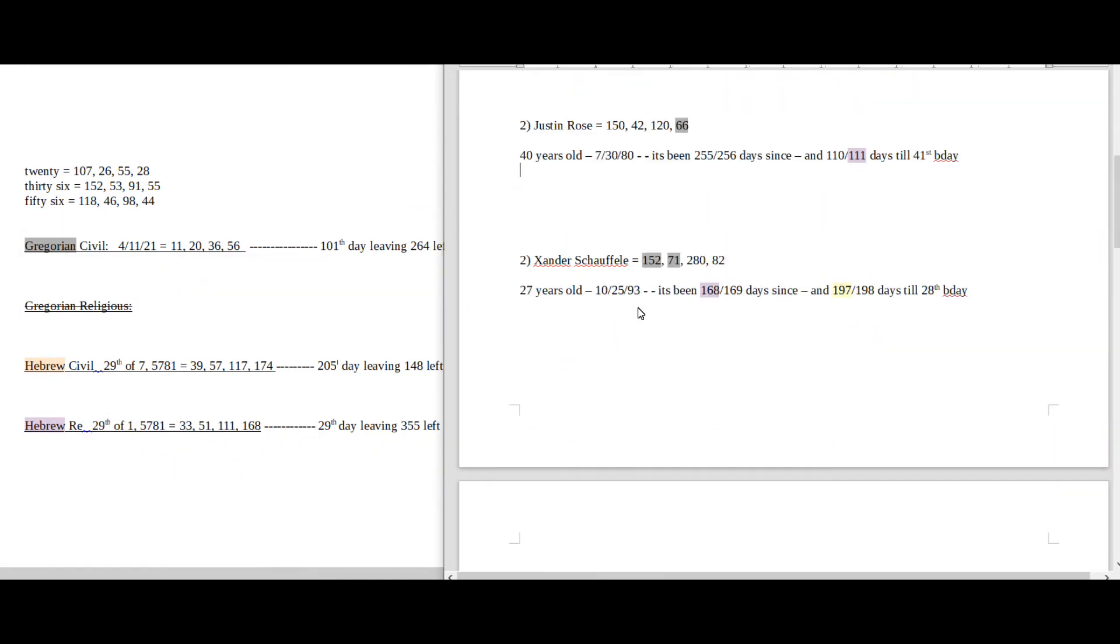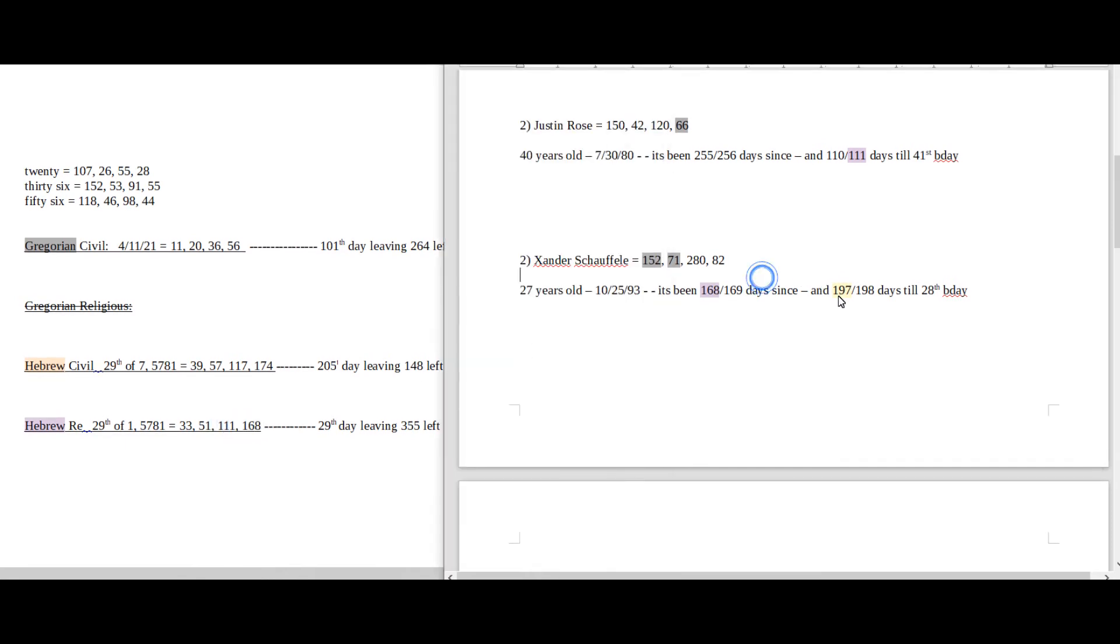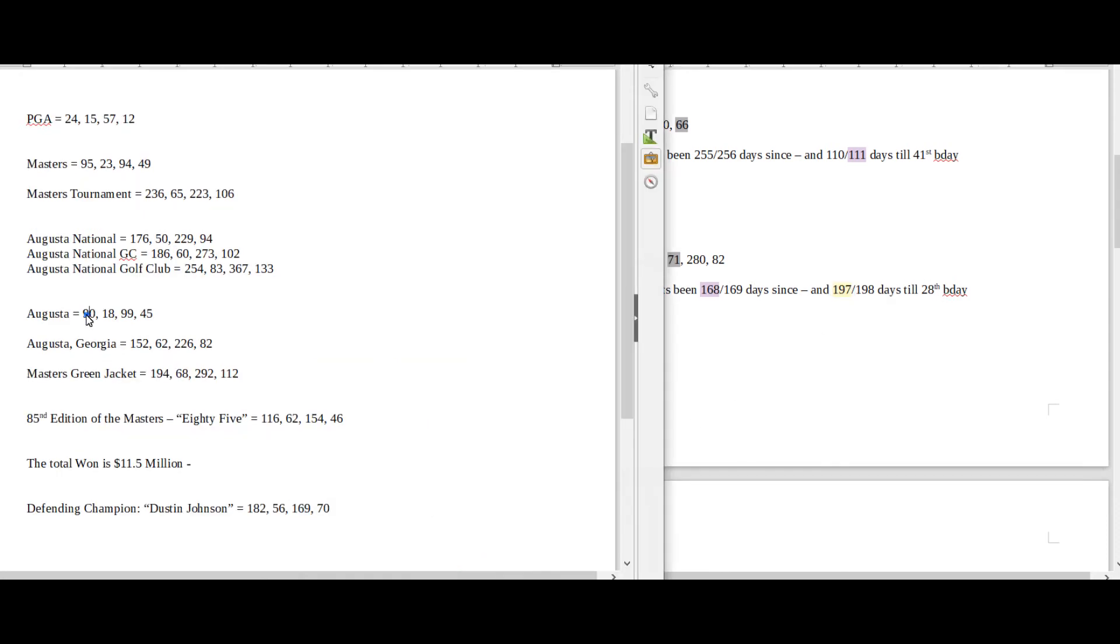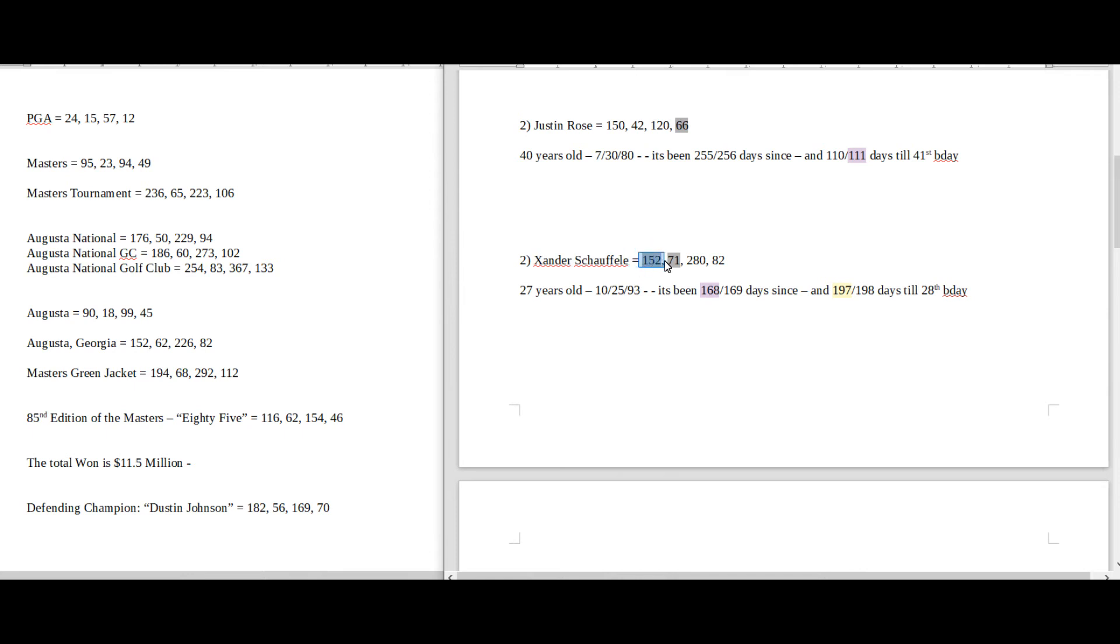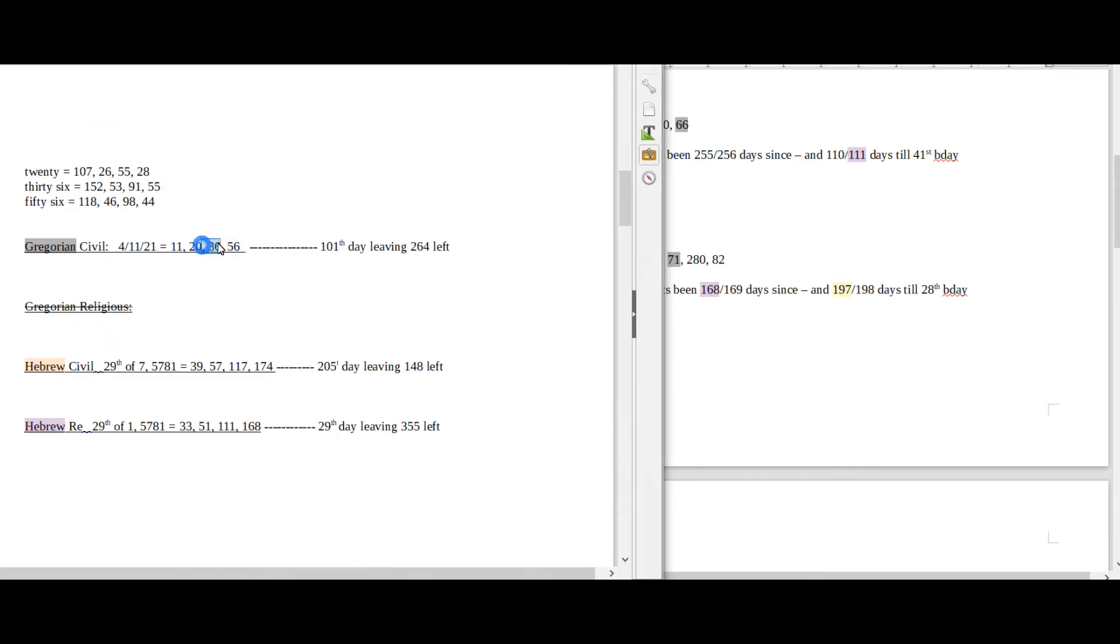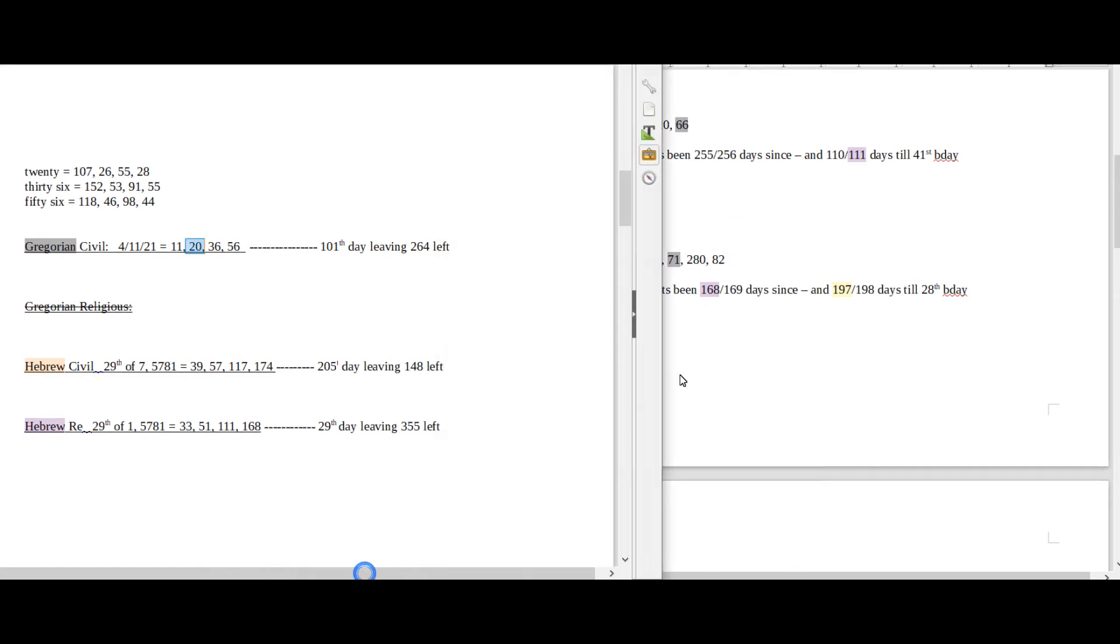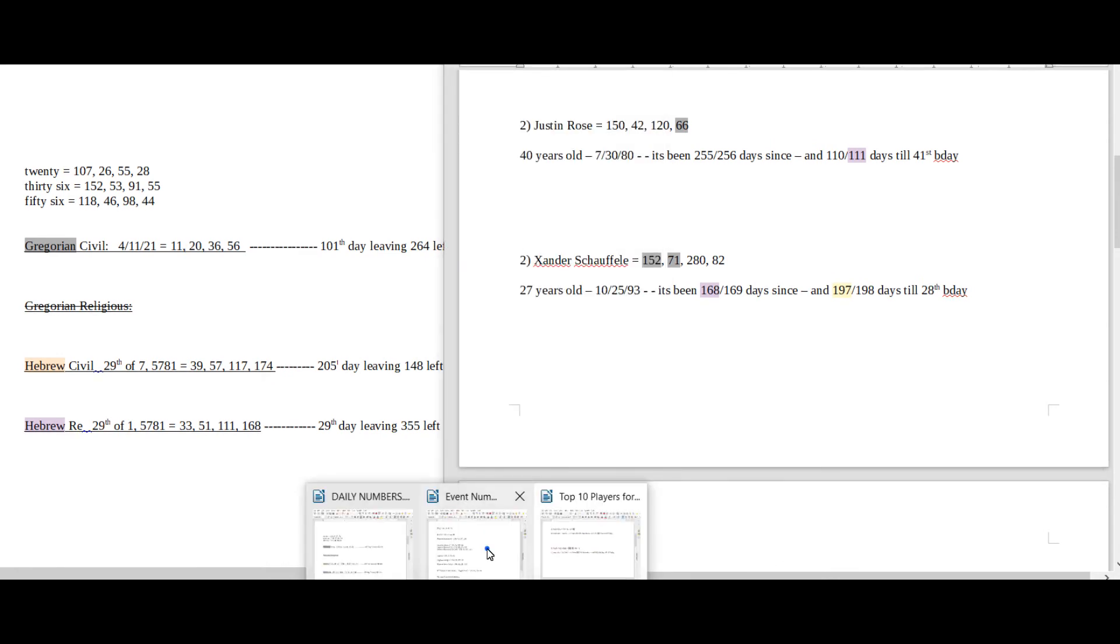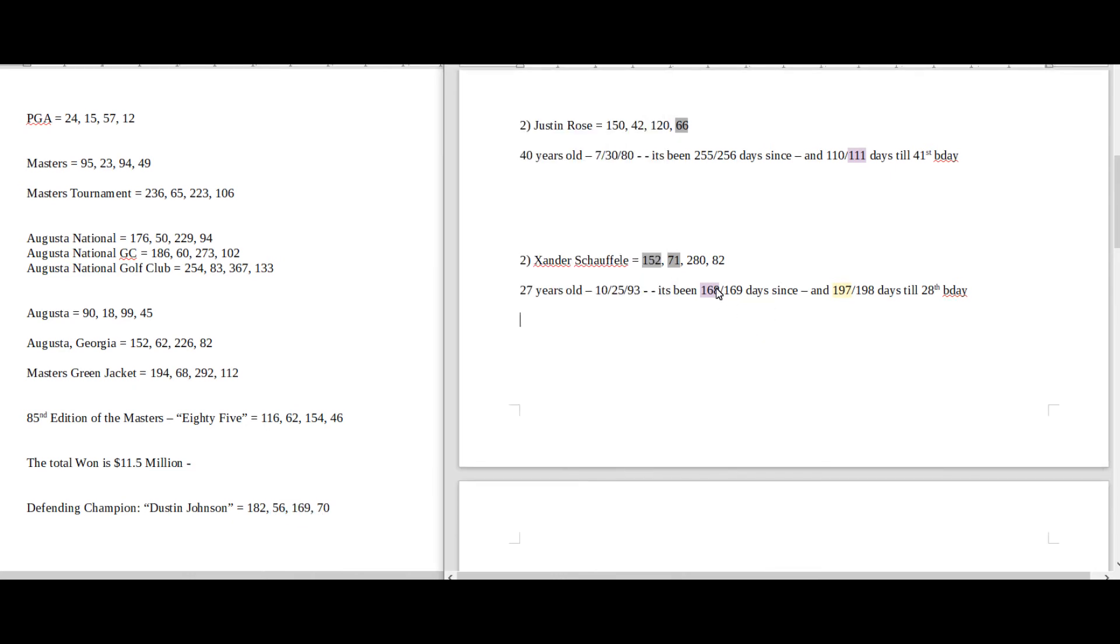Xander Schauffele, 168 days since his birthday, 168 numerology on the Hebrew religious, 197 until his 28th birthday. We know Augusta sums to 45, 197, the 45th prime. Xander Schauffele sums to 152 and 71. Augusta Georgia sums to 152. Today, date numerology, 36, sums to 152. Today also has 20 date numerology, and 71 is the 20th prime number. And this could be a Dustin Johnson connection as well. Dustin Johnson, 169, the defending champ. This is Xander's 169th day of his current age.